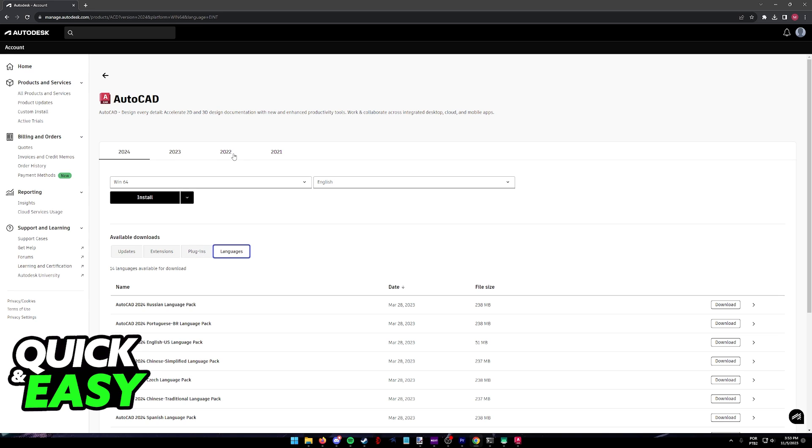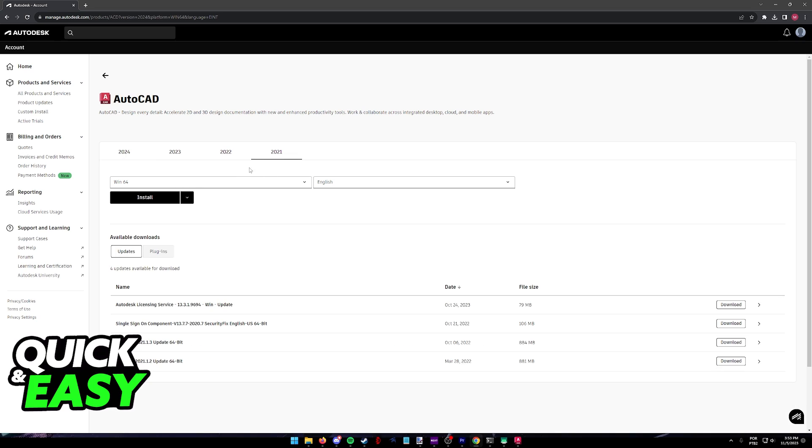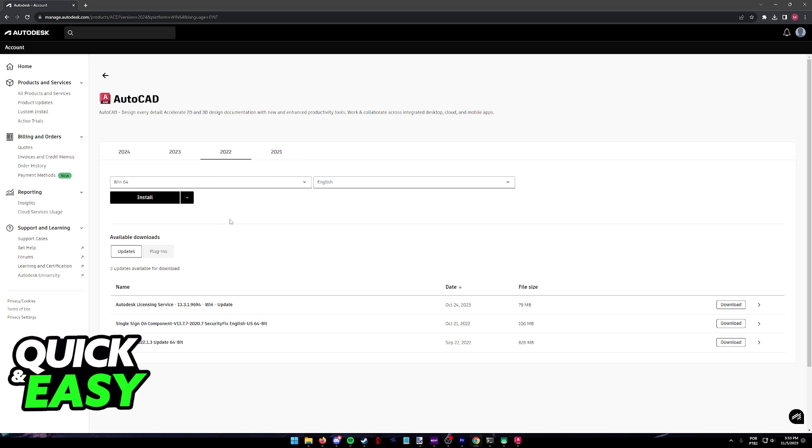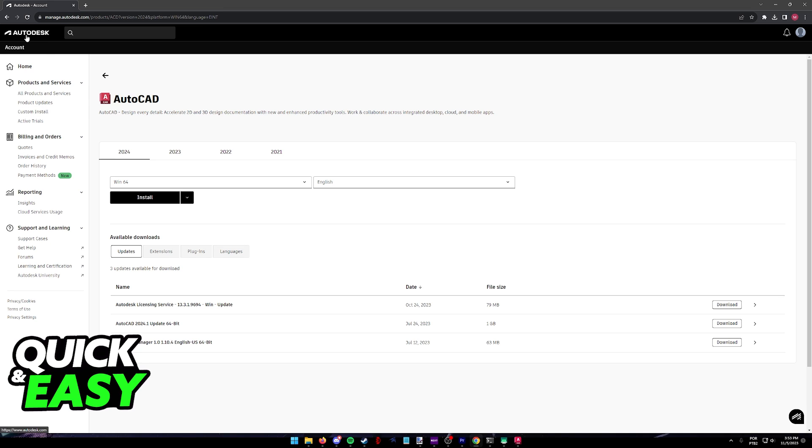Alternatively, if you have older versions of AutoCAD you will have to go to a specific website. You will see that they are not available here, so look for AutoCAD and then the corresponding version language packs on Google and you will find them at another page on the Autodesk website.